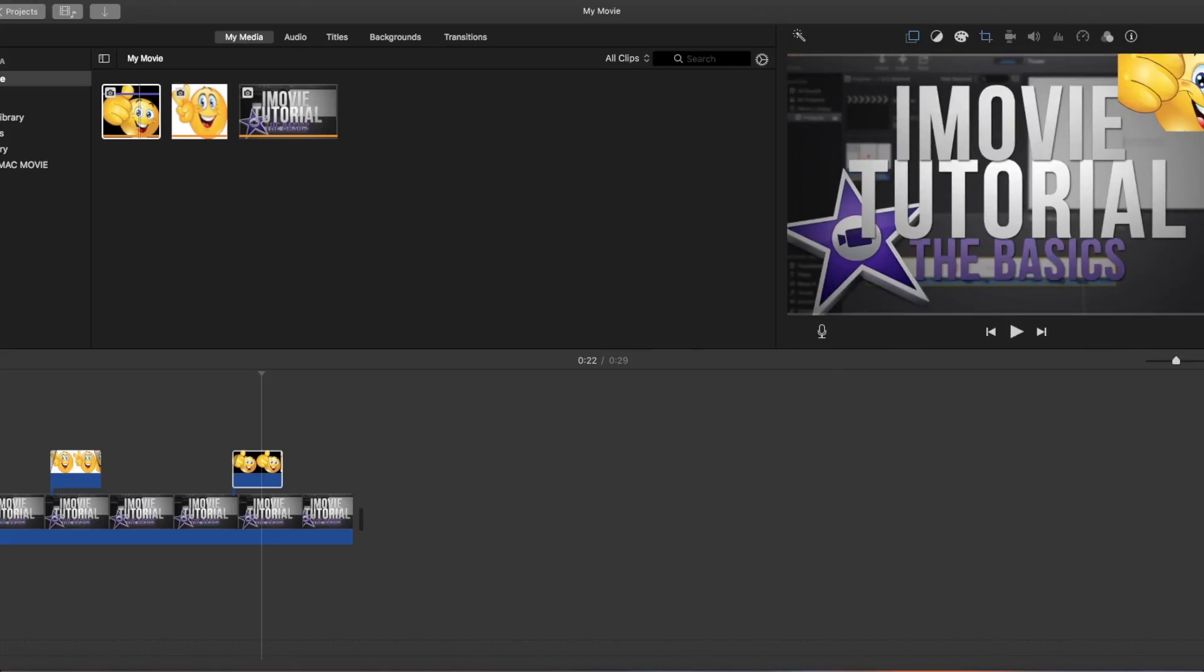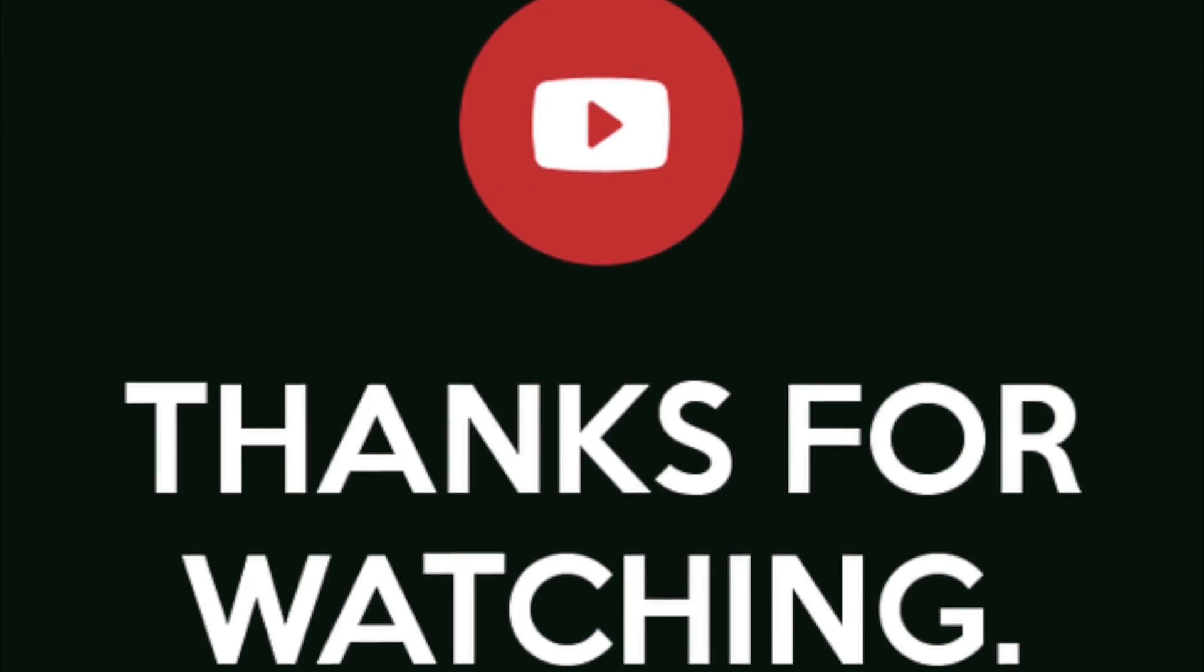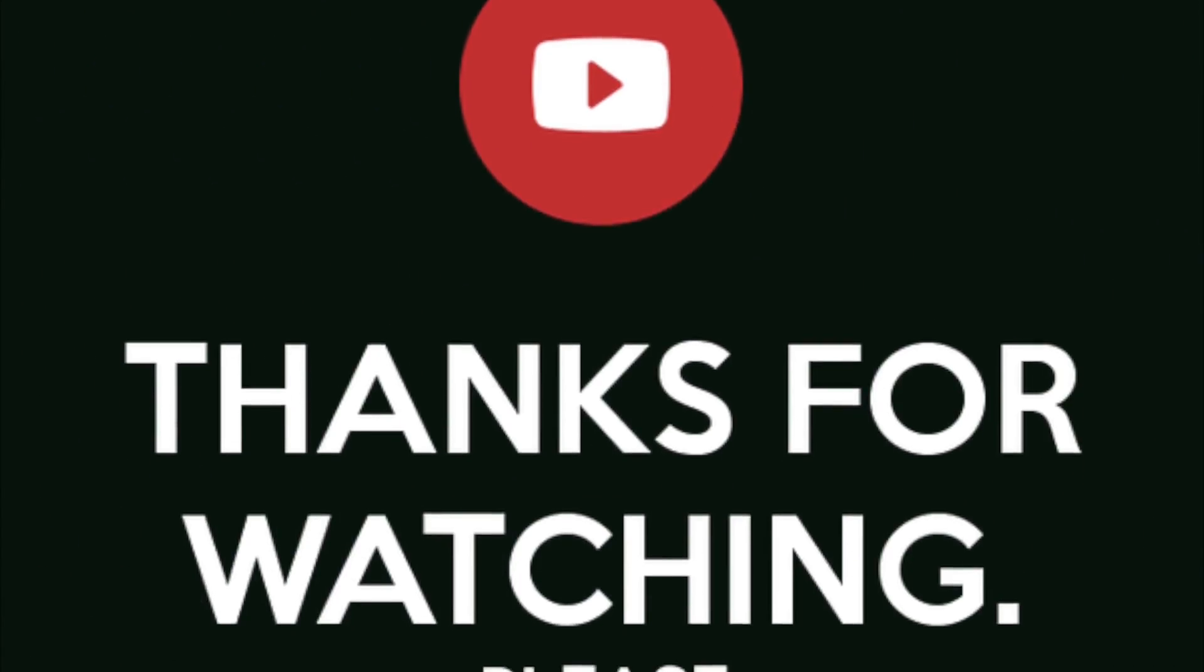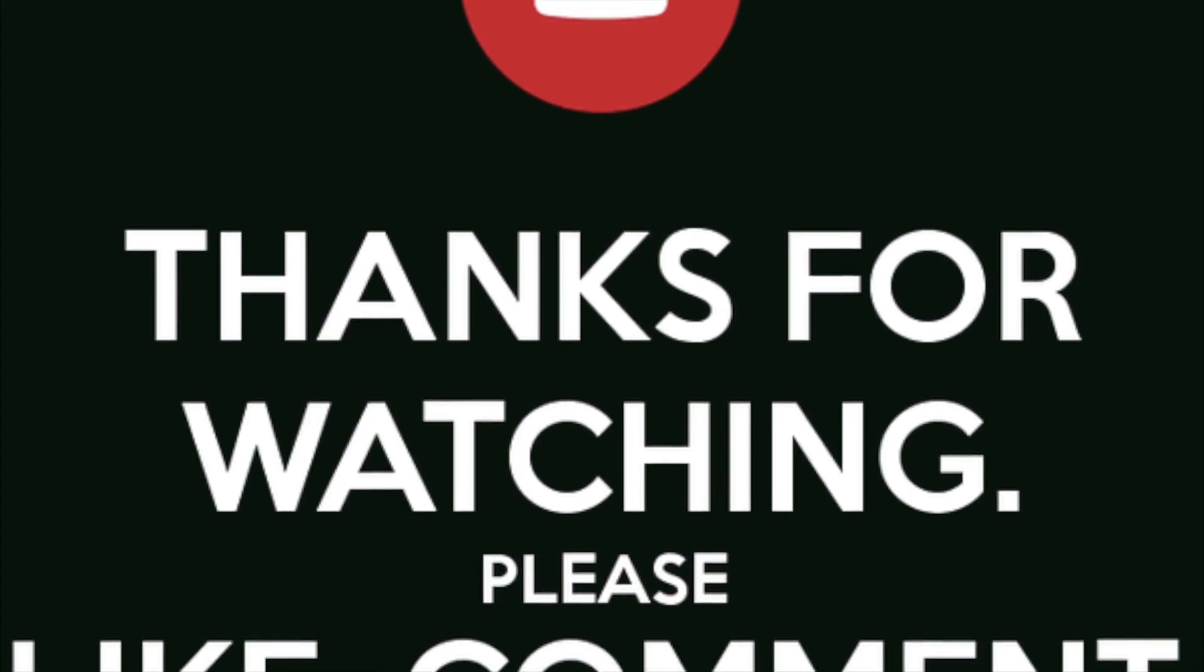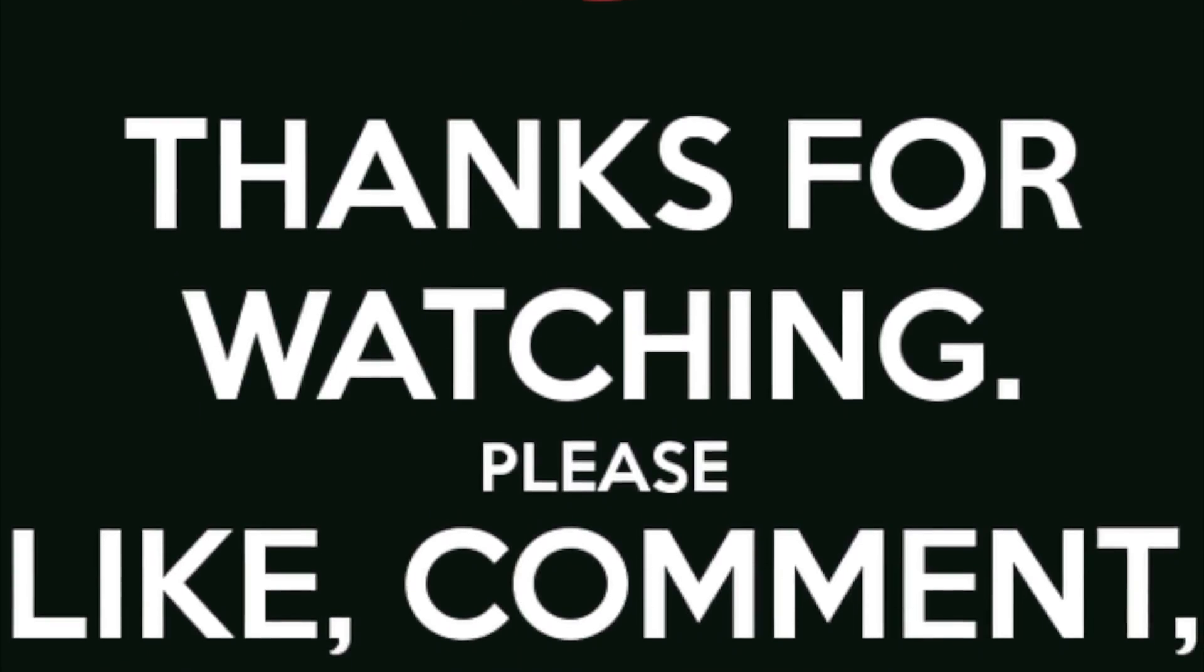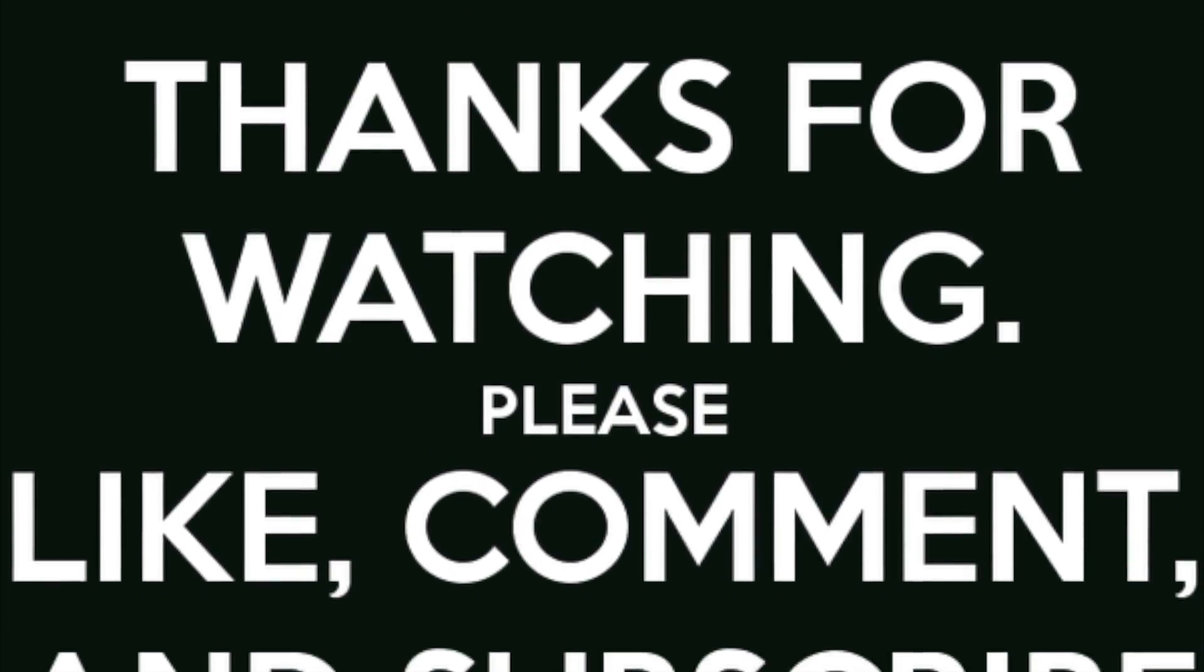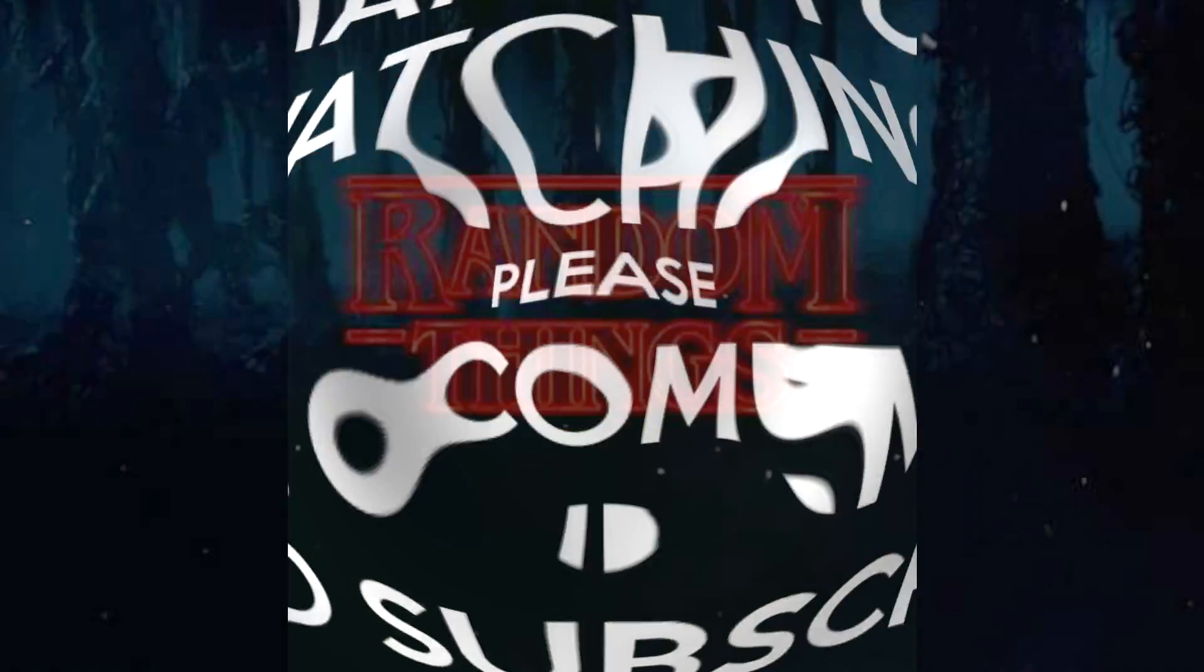So there we go, easy as that - picture-in-picture. Hey guys, thanks very much for giving this one once over. I hope I helped you out. Again, please like, comment and subscribe, I do appreciate it. Thank you.